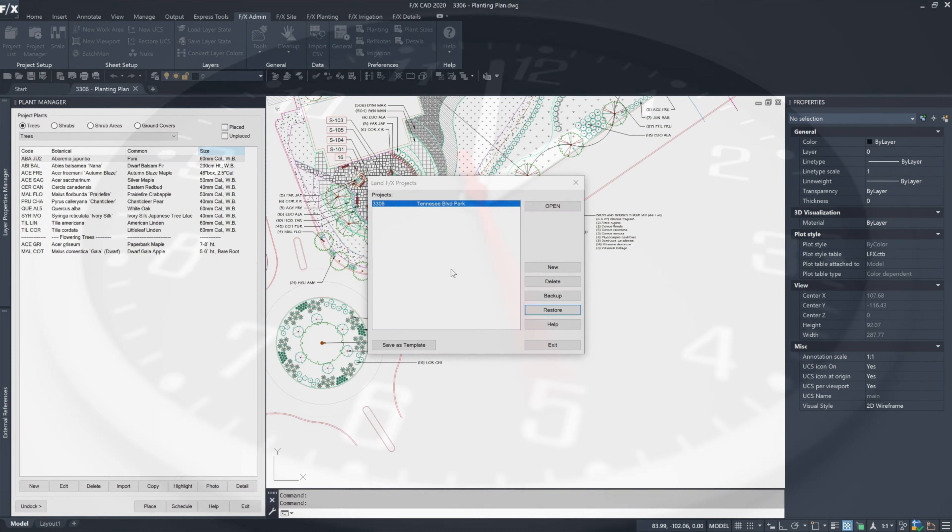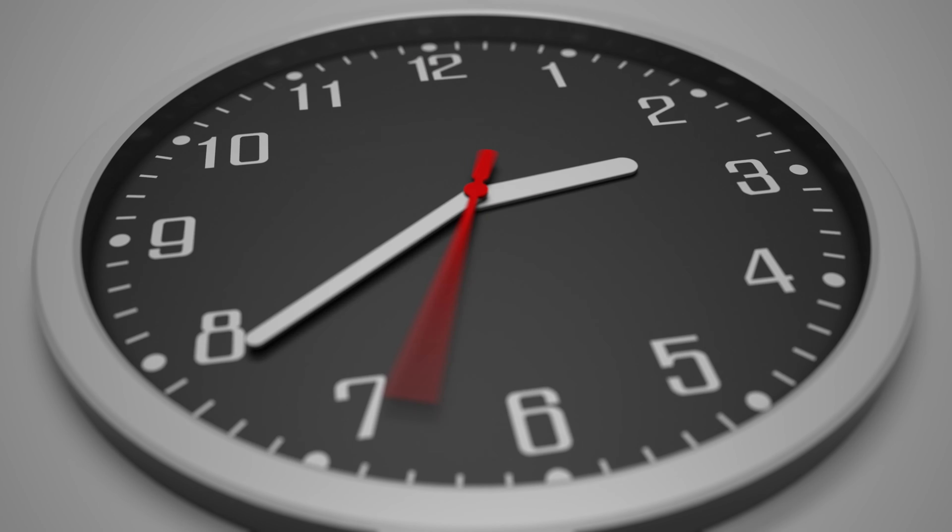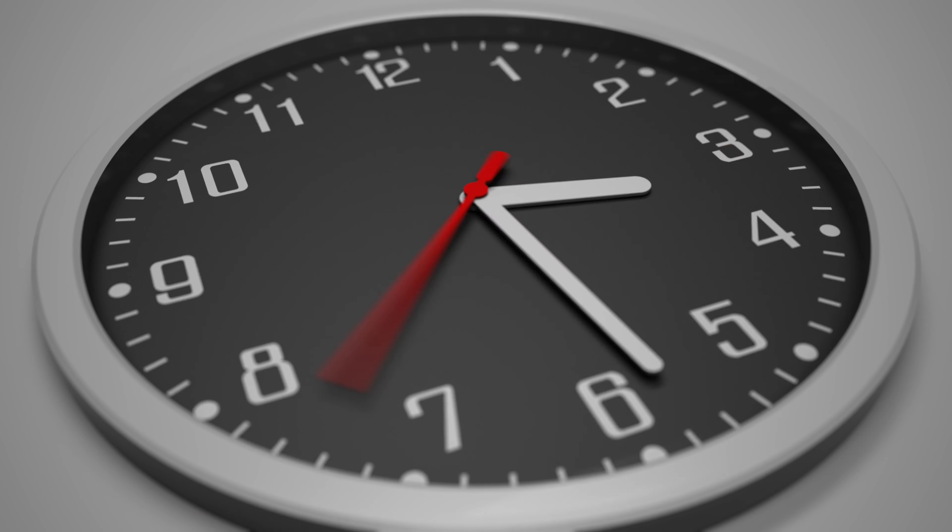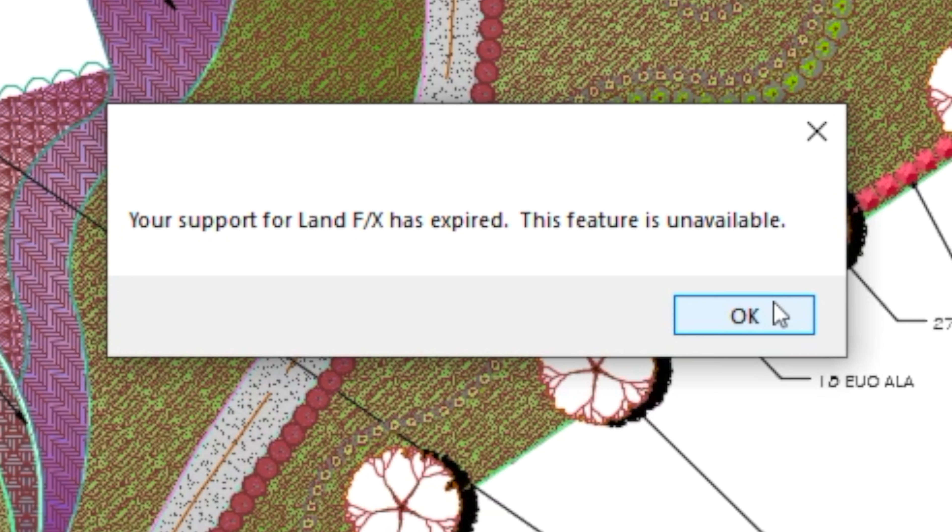Now that you're using local data, let's see what happens when my support expires. As you can see, you will be unable to update your version of LandFX, which we push out every week.